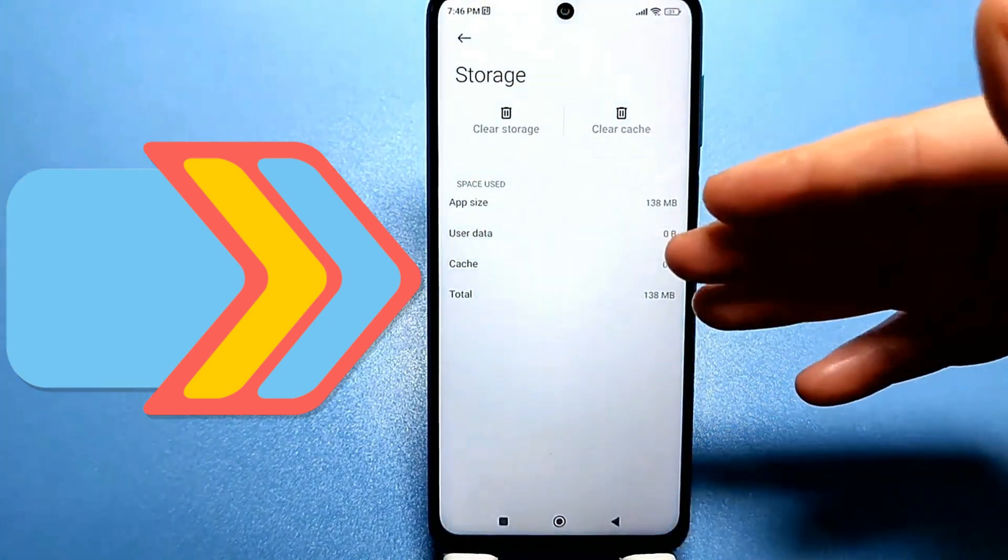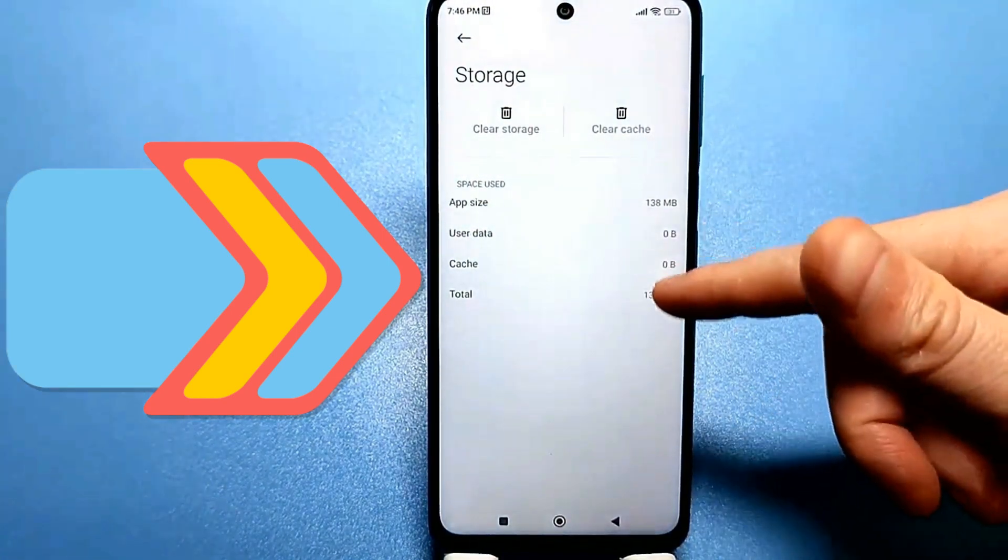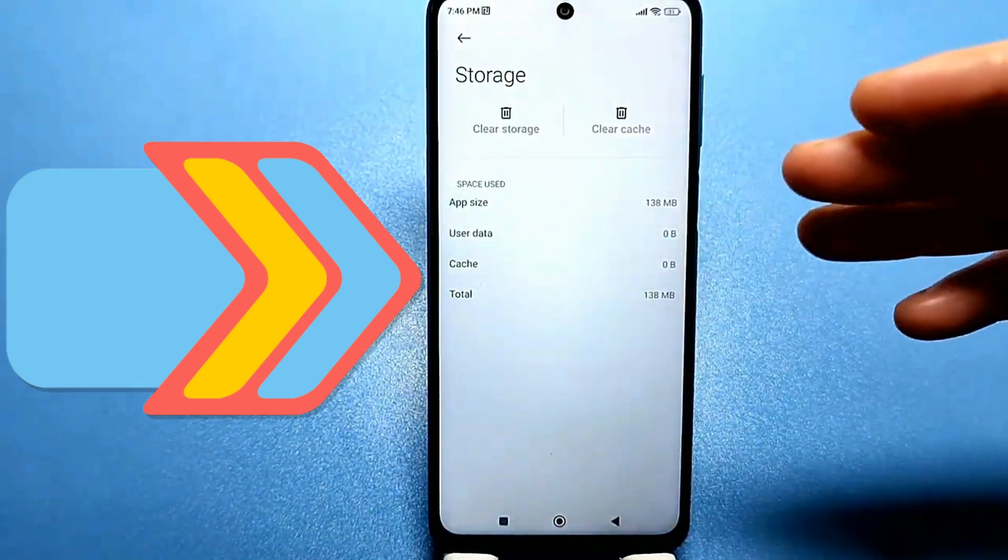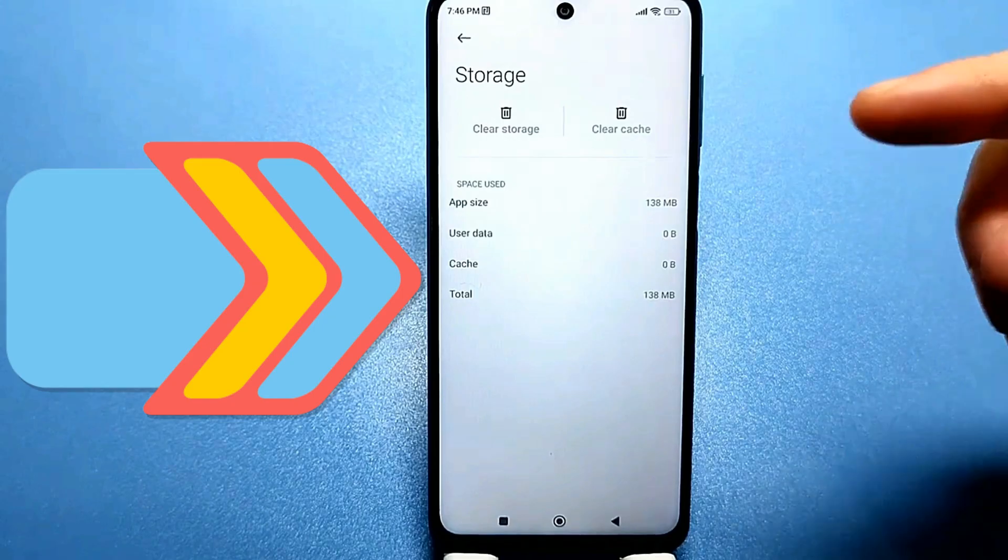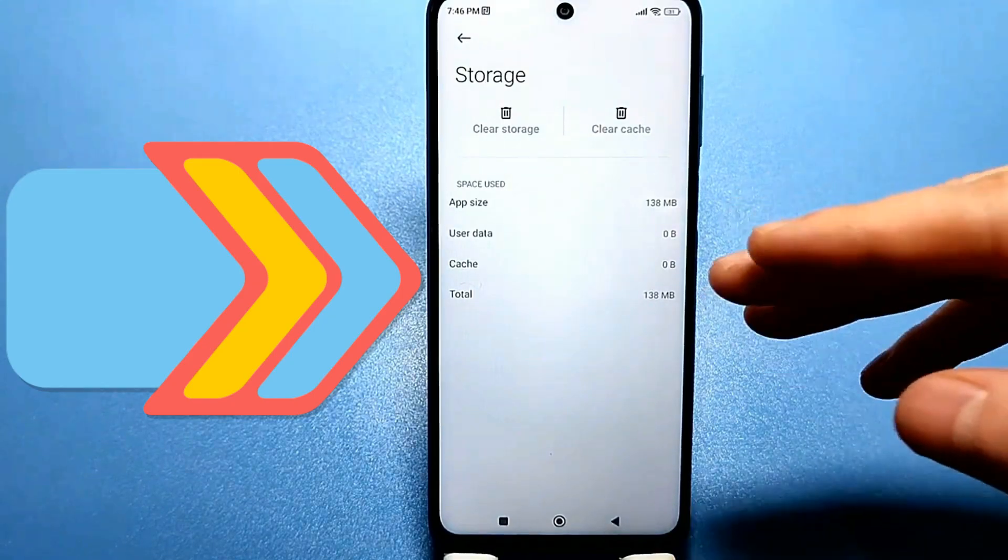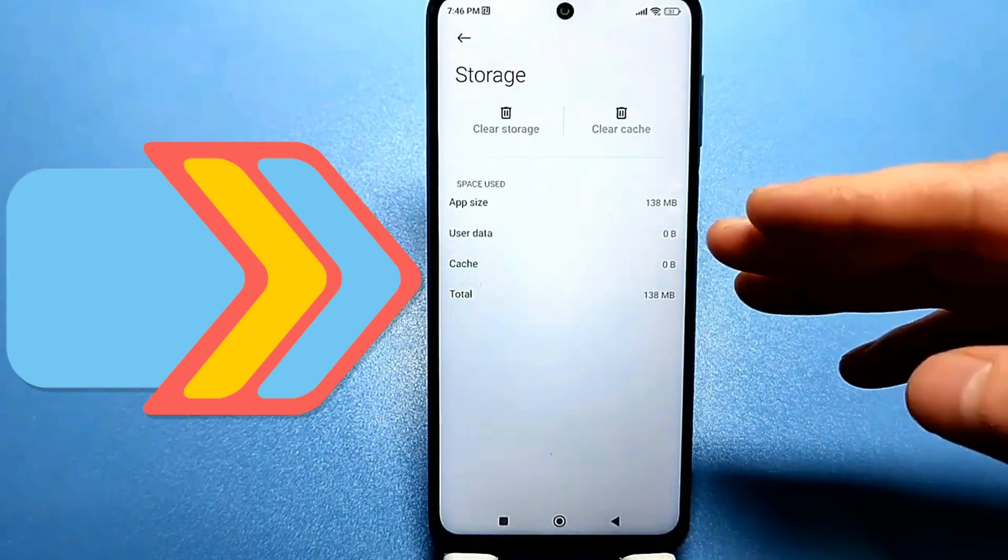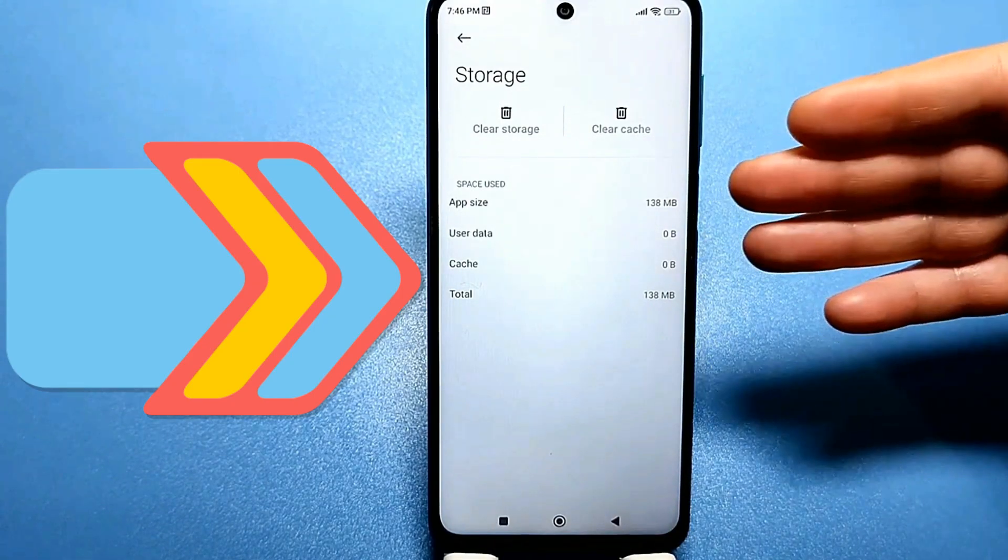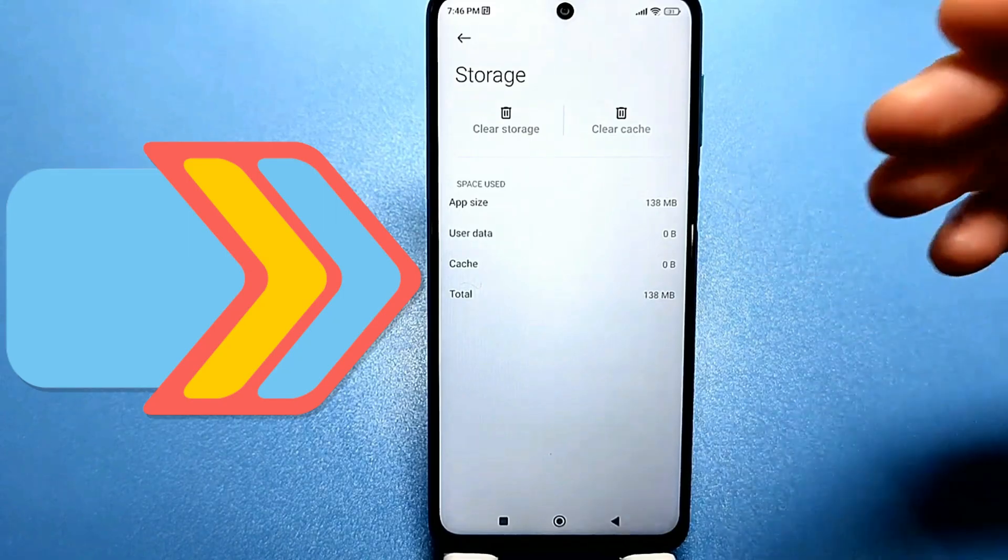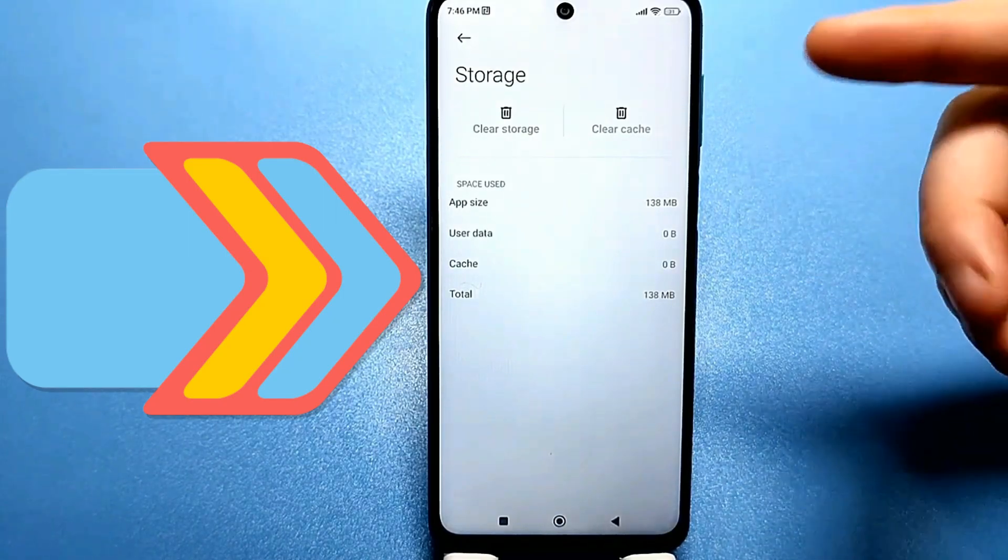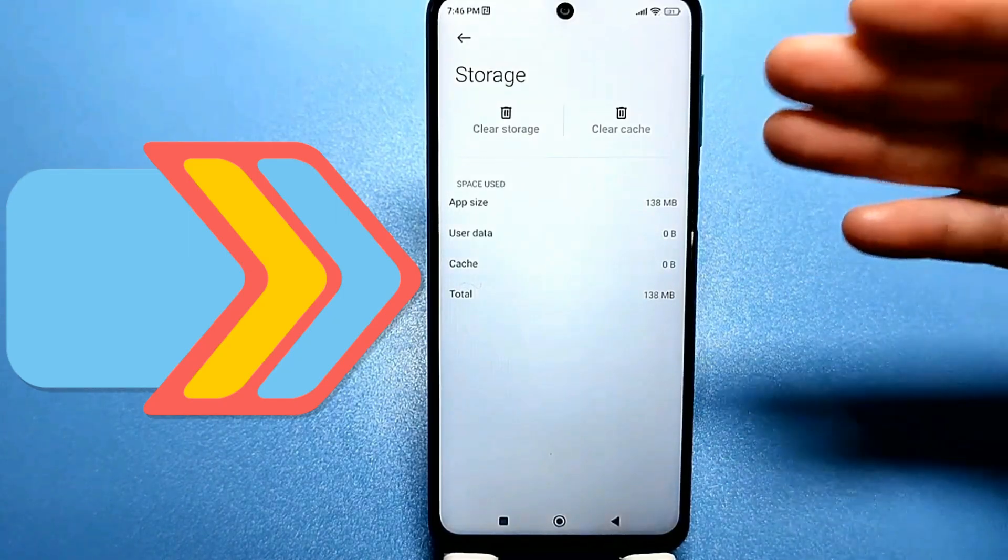Now only 138 megabytes remains, which is almost 2 gigabytes. We have successfully deleted and freed up space. All your apps and files remain intact, and you can additionally download any apps or files you need.